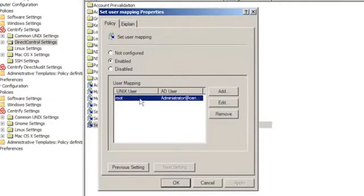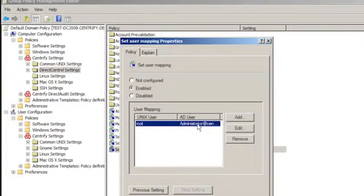We have the ability to do things like set user mappings for local accounts. This is very powerful to do things like take the root account or your Oracle account and link it to a specific Active Directory account so that the password policy is now enforced and managed by Active Directory. In this case, my root account, if I were to try to ask you to root, I'd be required to type the password for administrator.